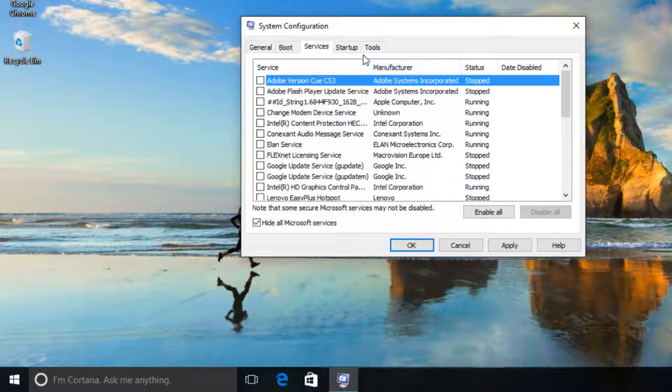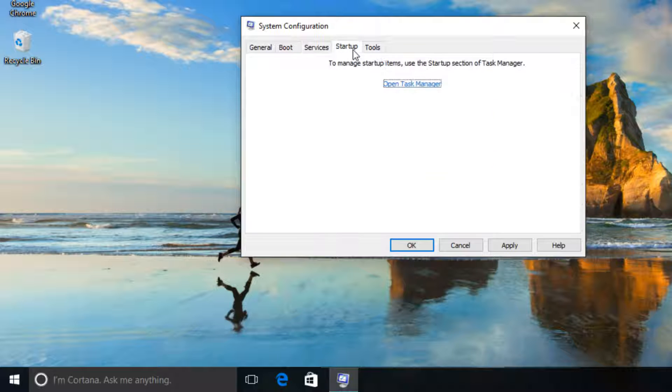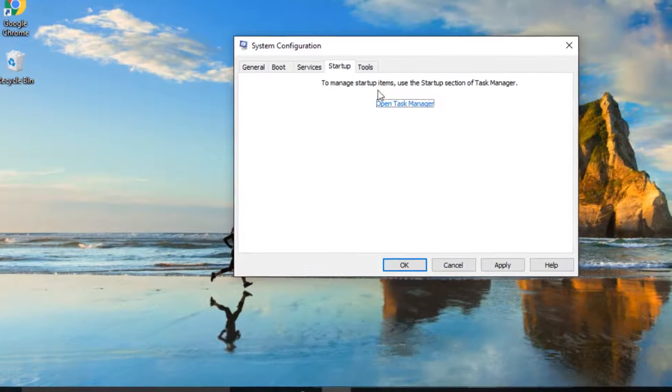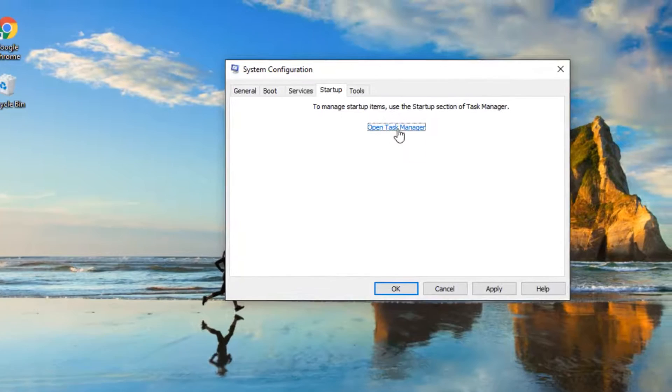Open startup tab. Click open task manager.